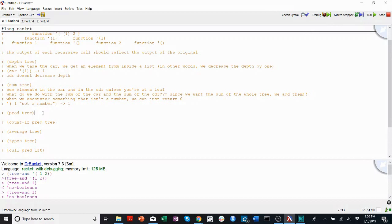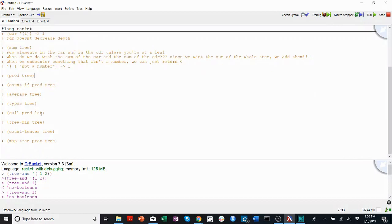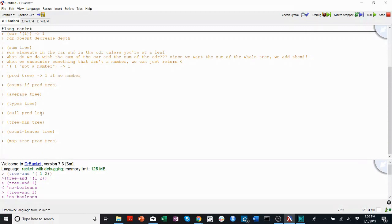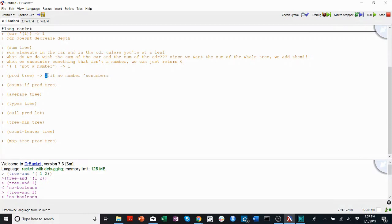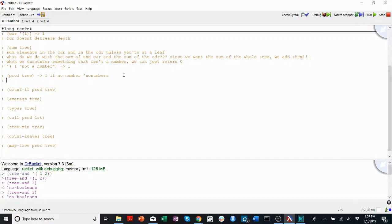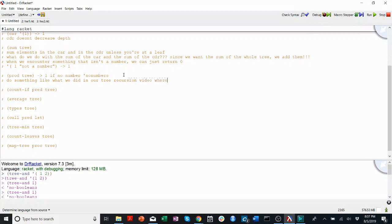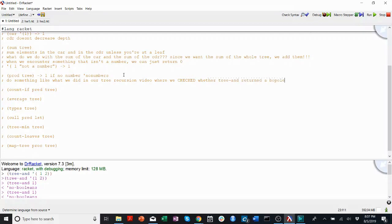For prod tree, we have to multiply all the elements of a tree. And we don't necessarily just want to say, well, output one, if no numbers. Because if there are no numbers, then we have to output something else. It's something like we have to output like no numbers. I don't remember exactly, but you have to, some indicator that there are no numbers. So you can't just always output one if there are no numbers in the tree. So instead you have to do something like what we did in our tree recursion video, where we checked whether tree and returned a boolean before trying to use that boolean.